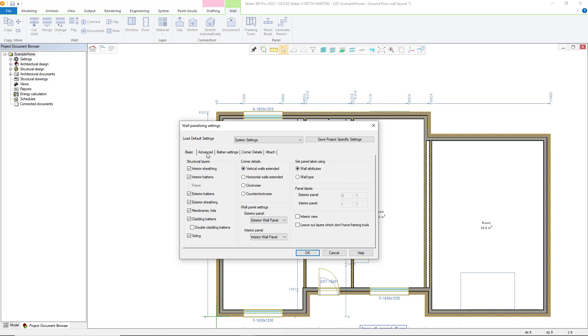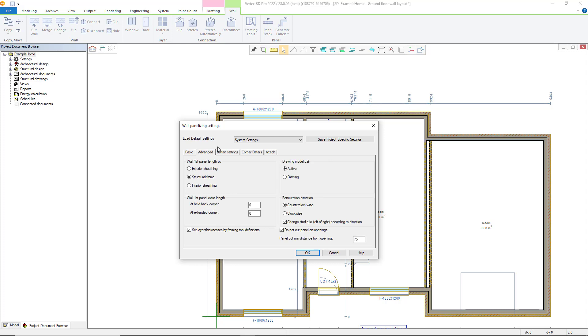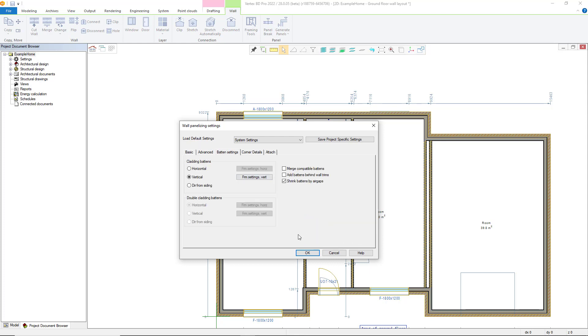The advanced tab gives the user options for setting first panel lengths and setting any extra length for this panel, as well as which modeling pair the panel volume is added to. Panelization direction allows you to choose the way the panels are numbered. There is also an option to ensure that panels aren't split over openings as well as a definable value that any break should be from an opening. There are also further cladding batten settings should that be applicable. However I will for this example press ok and my walls will be broken into panels based on what was set up in the project parameters.